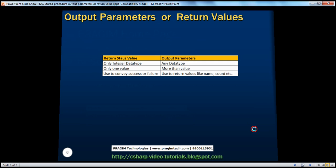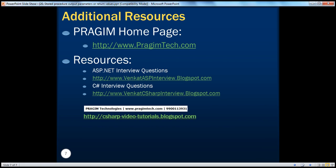On this slide you can find resources for ASP.NET and C Sharp interview questions. That's it for today. Thank you for listening. Have a great day.